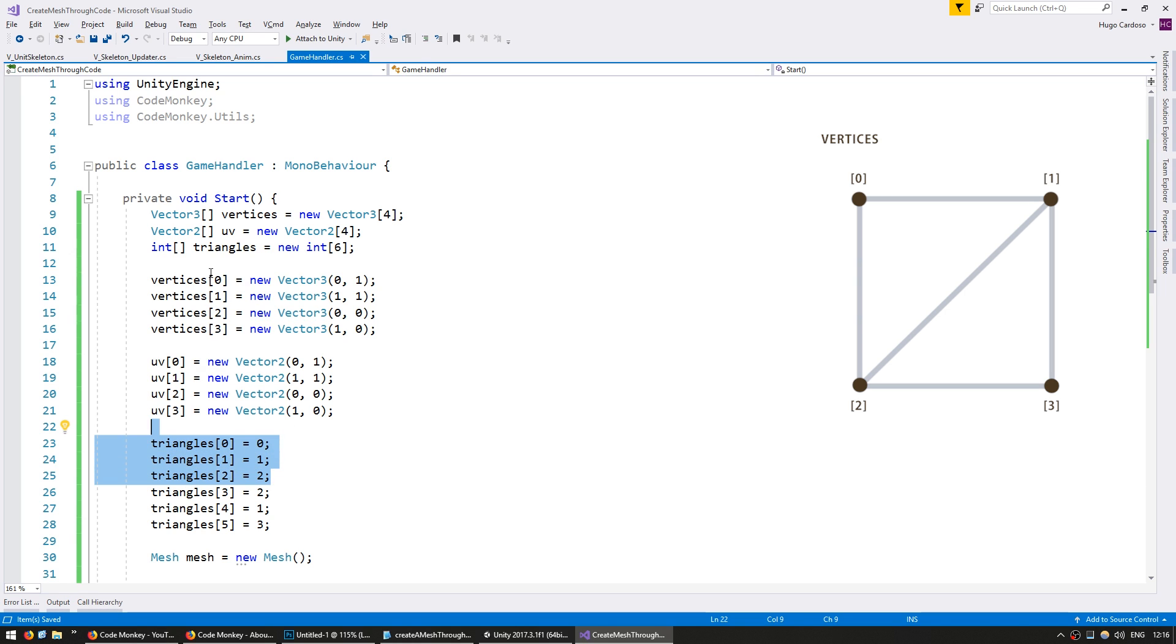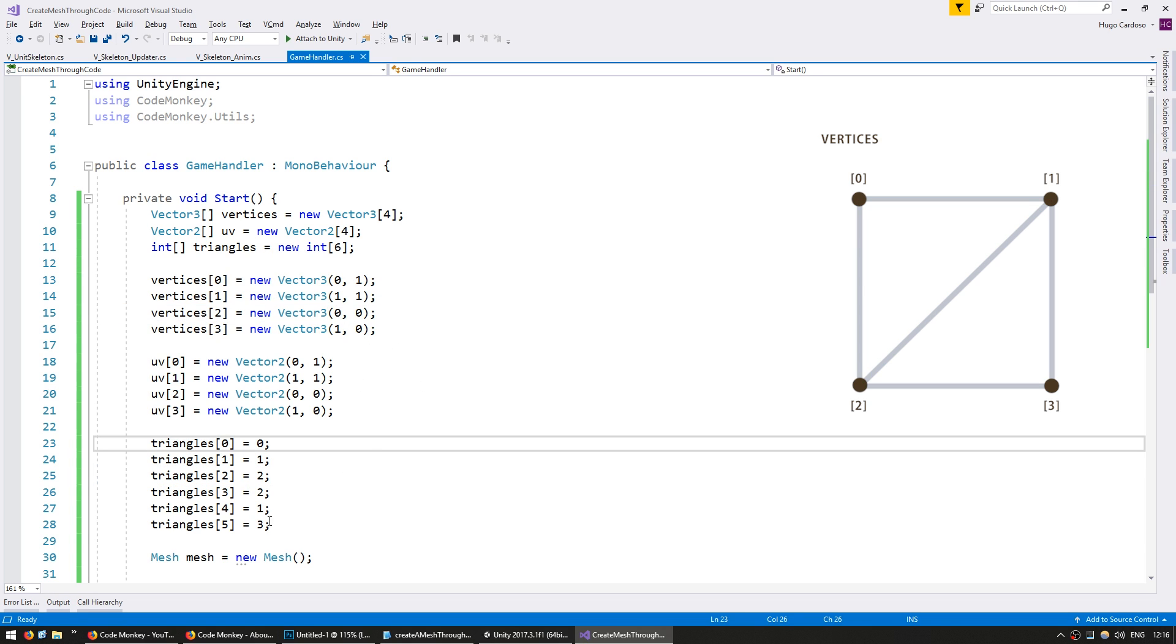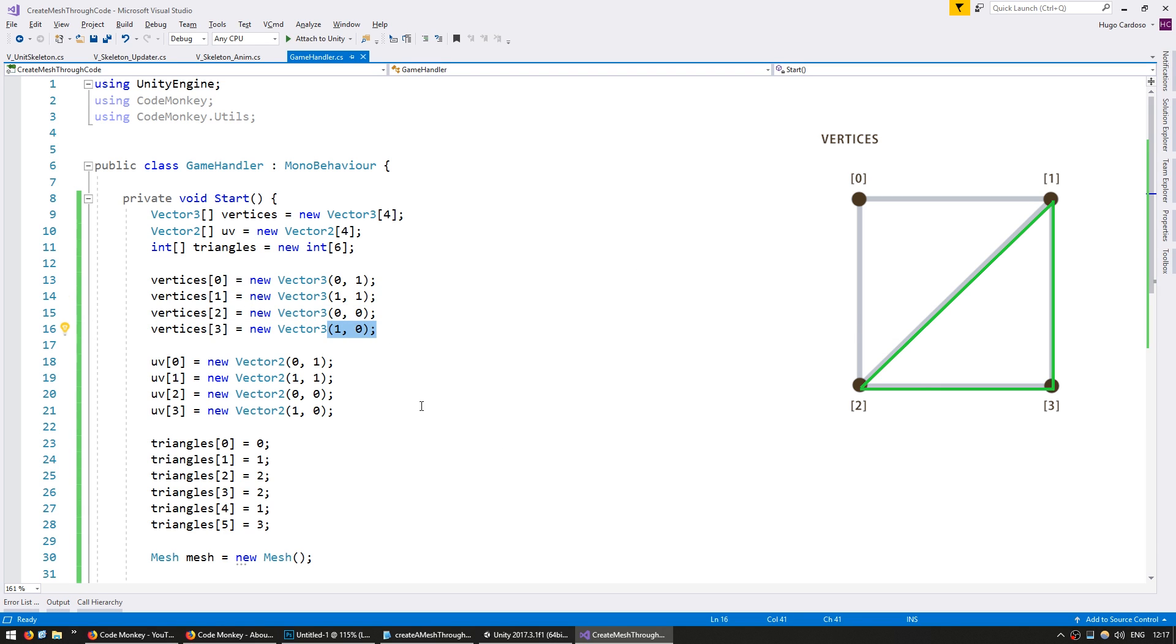So our first polygon will go from vertex 0, which is on the upper left corner, then go to vertex 1, which is on the upper right corner, then go to vertex 2, which is on the lower left corner. So these three right here. And the second one will go 2, 1, 3. So we'll start off on this one, lower left, then go to the 1, which is on the upper right, then go to the 3, which is on the lower right.